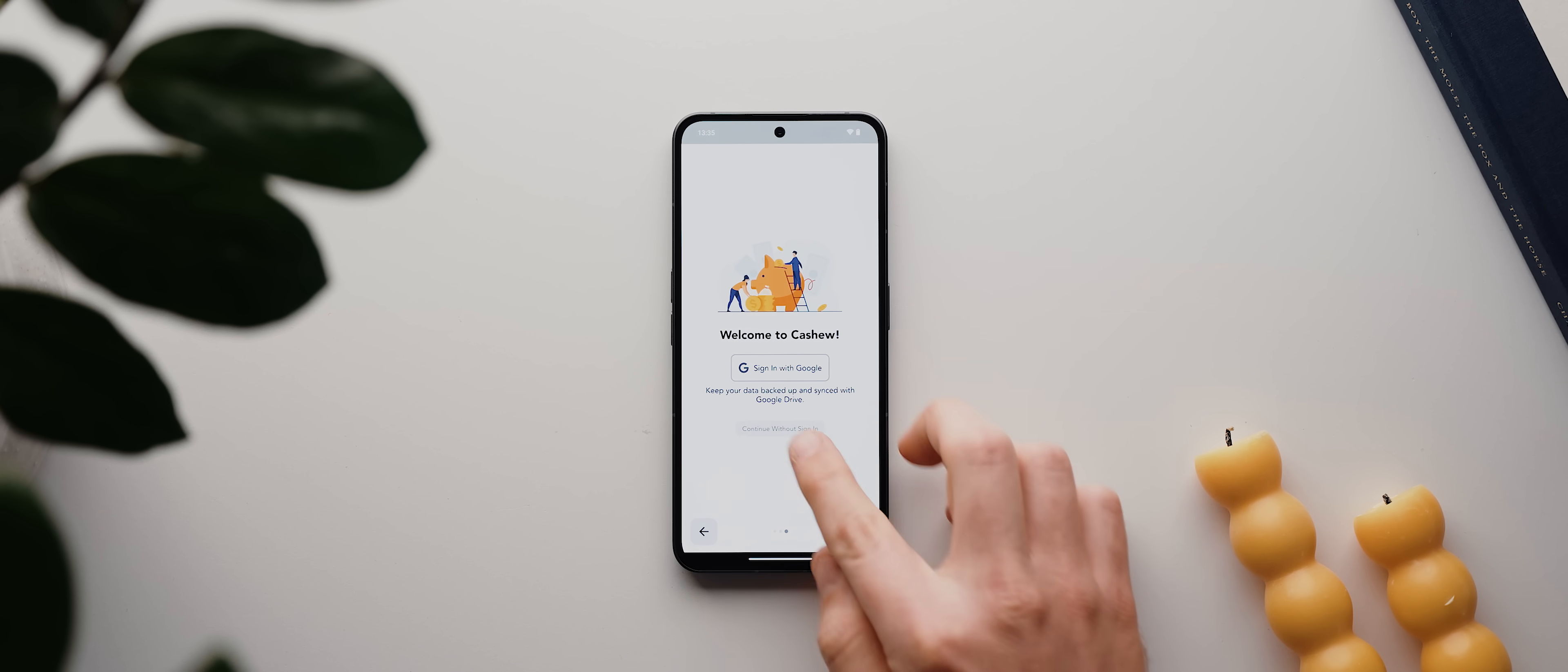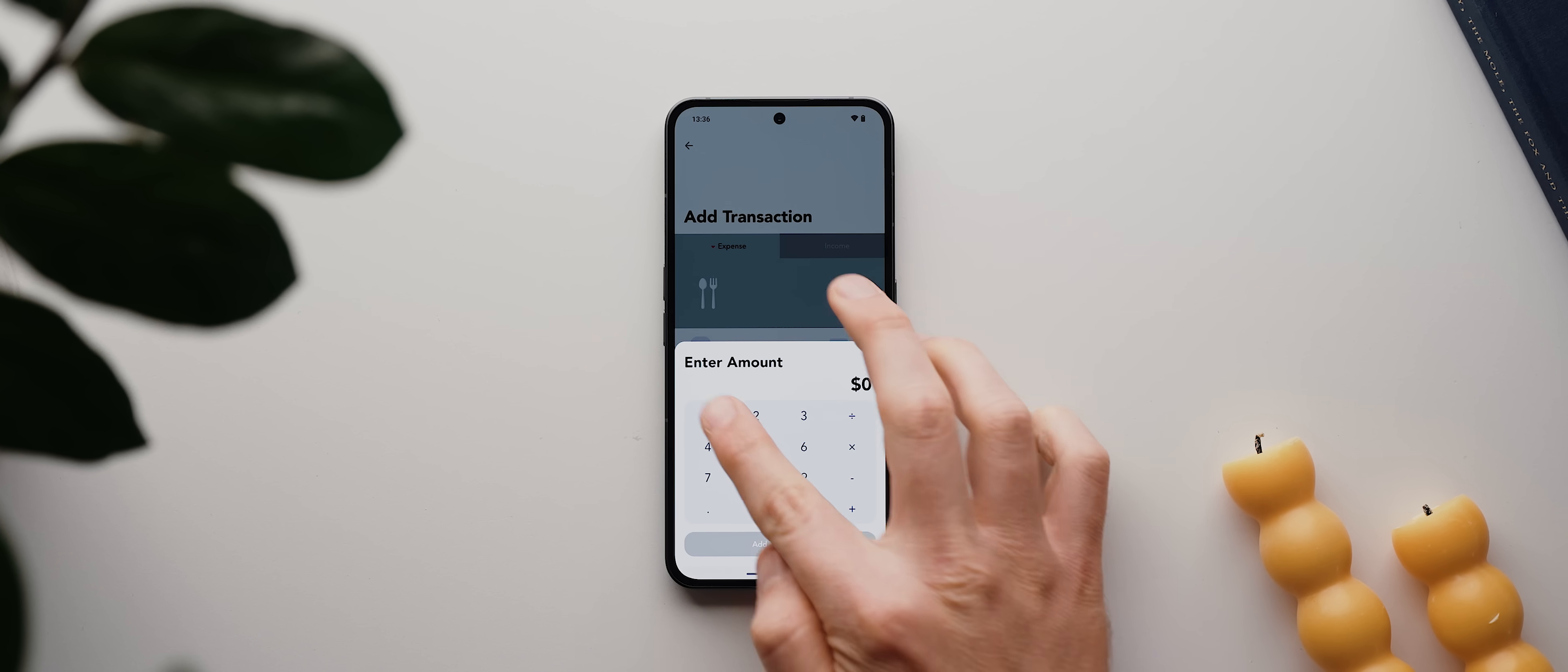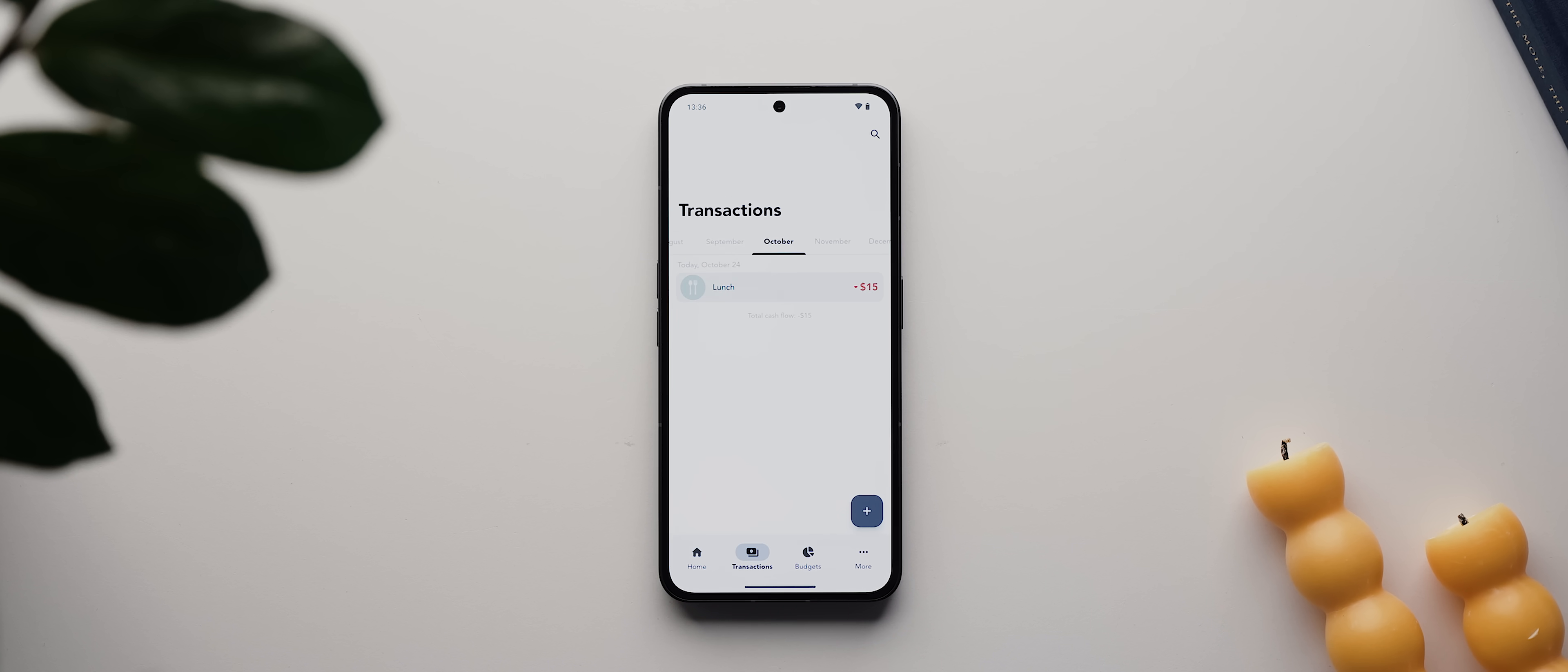Then whenever you spend any money, you tap this plus button, give it a title, let's say lunch, select a category, which will be dining, then enter the amount, so let's put in $15. Then we just tap to add the transaction, and there you go, our remaining total is updated.